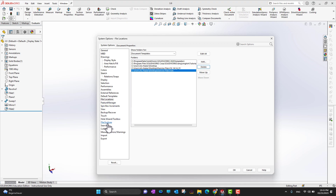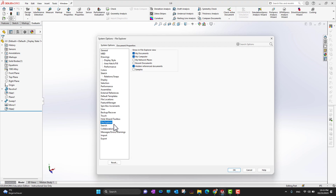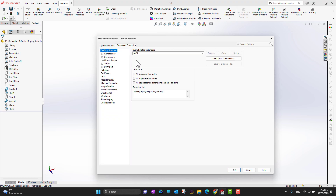There are other options like Hole Wizard Toolbox where you can change a few things, and File Explorer where you can choose which file explorer view you want to see, hidden reference documents, recent documents, and so on.